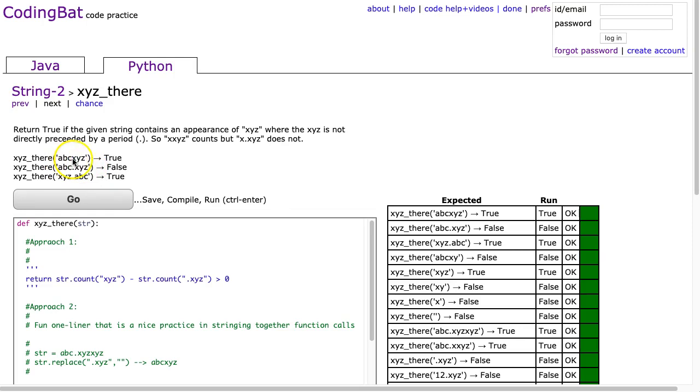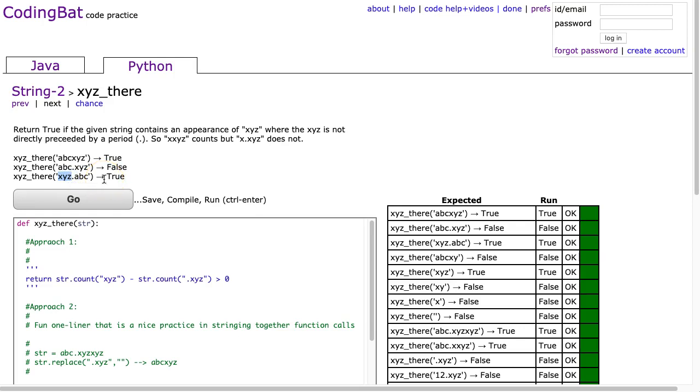And we can see these examples here, this first case. We have an xyz there, so we return true. We have a .xyz, we return false because that doesn't count. And here we have an xyz, so we return true. Now what they don't put in these test cases is where I have a .xyz and then an xyz somewhere else. And in that case it will return true.